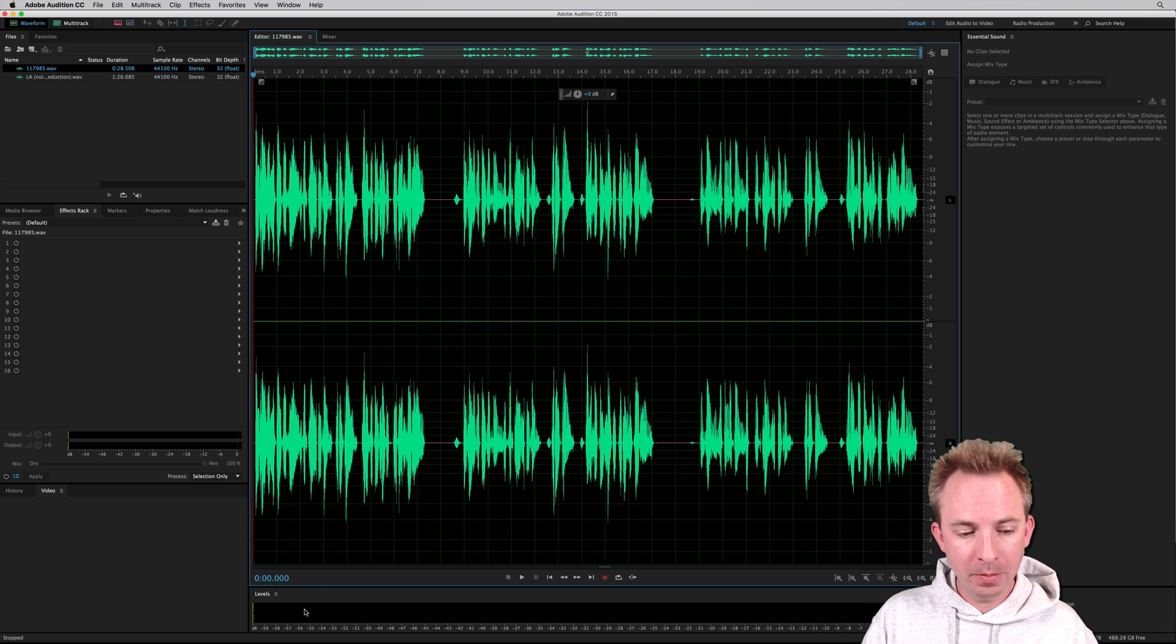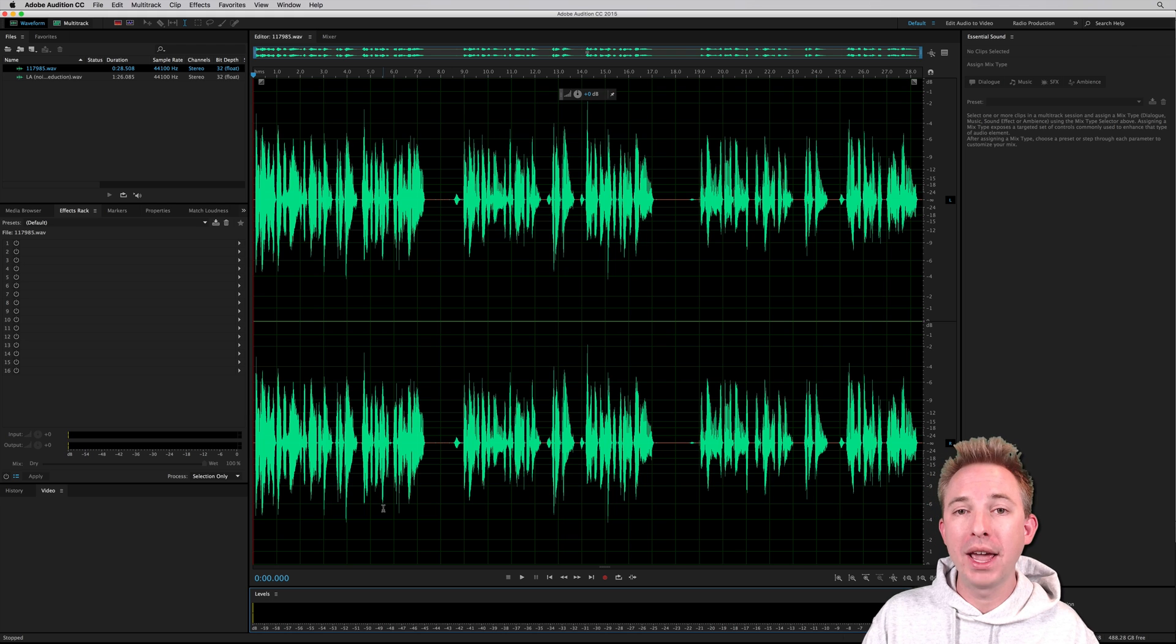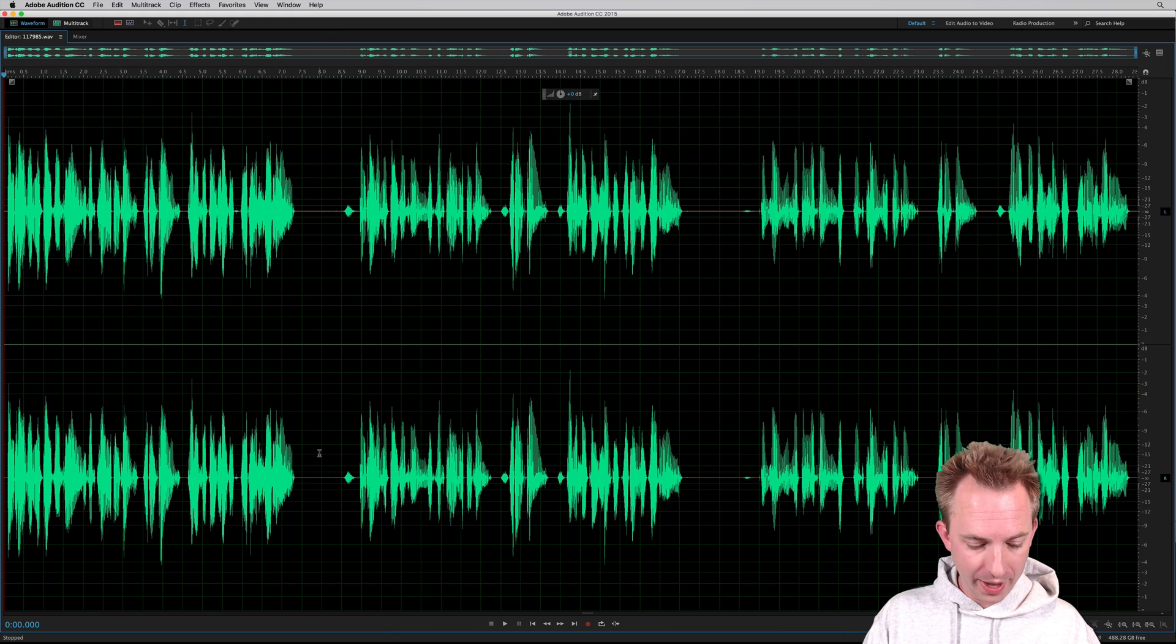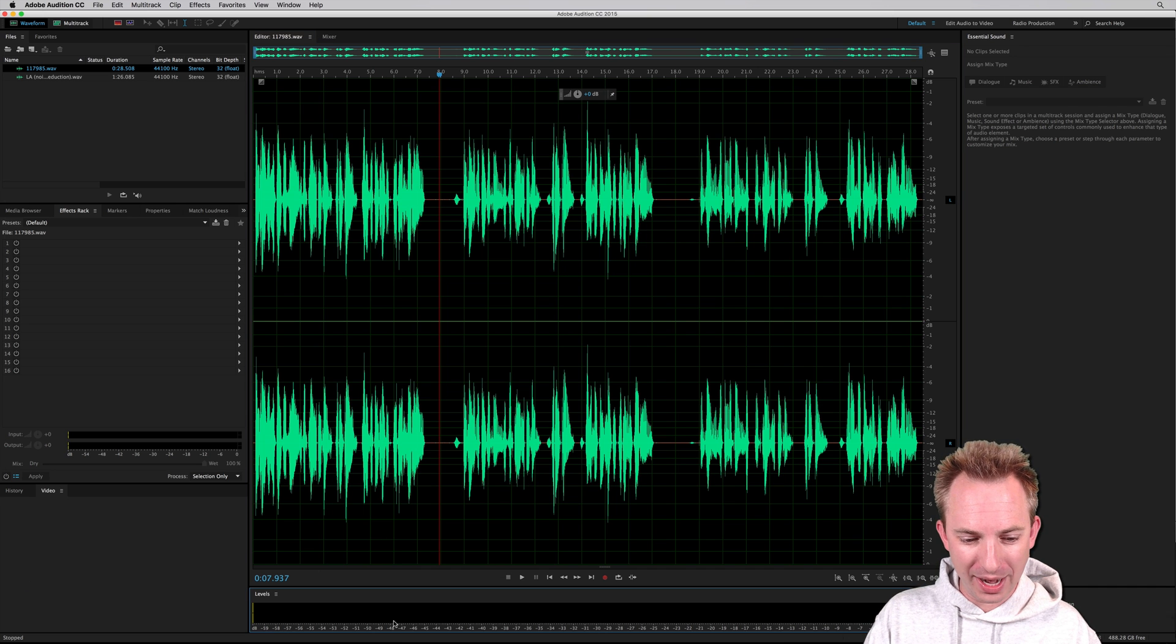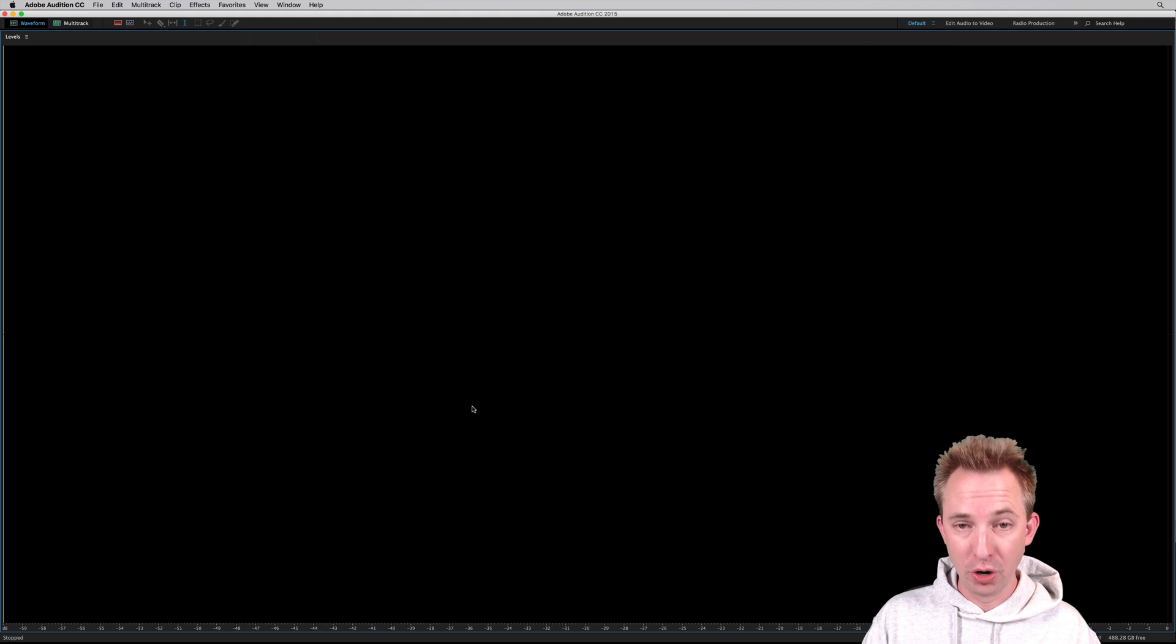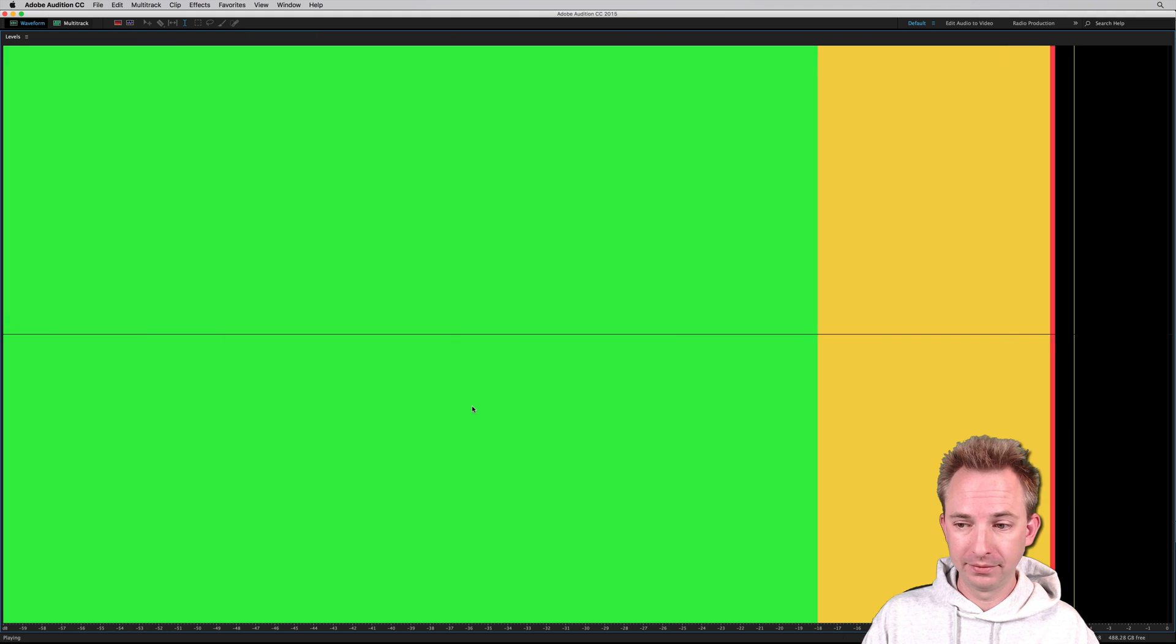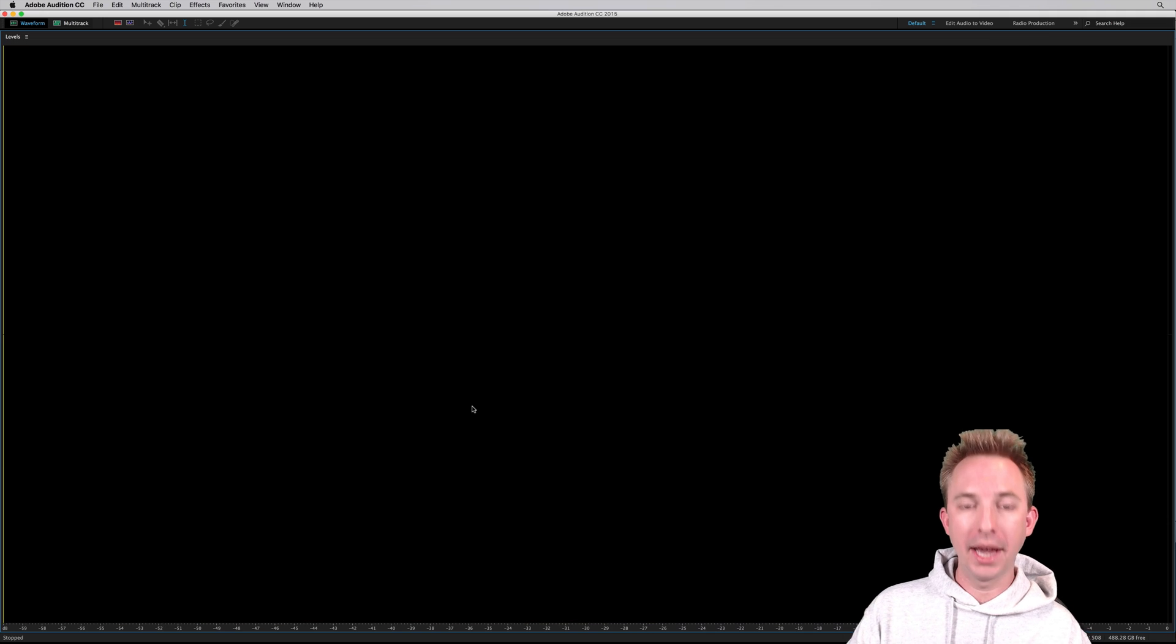Let me just make those levels a little bit bigger by hitting the grave key or the back tick. Oh, that's the audio waveform. Click in the levels box, big levels, and now we can see them as they move. Perfect.